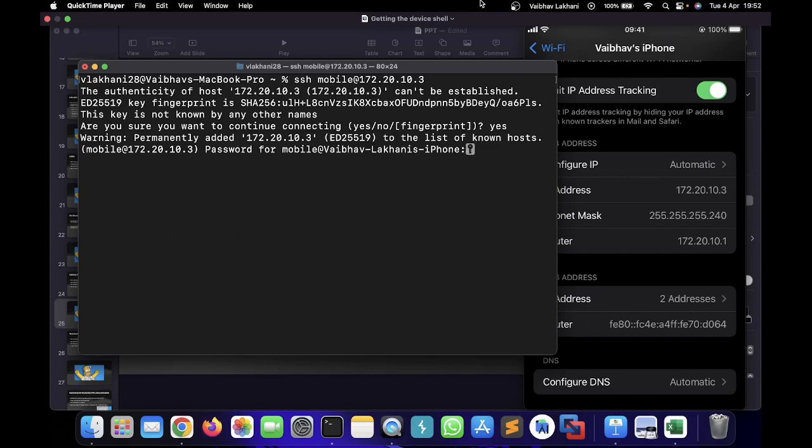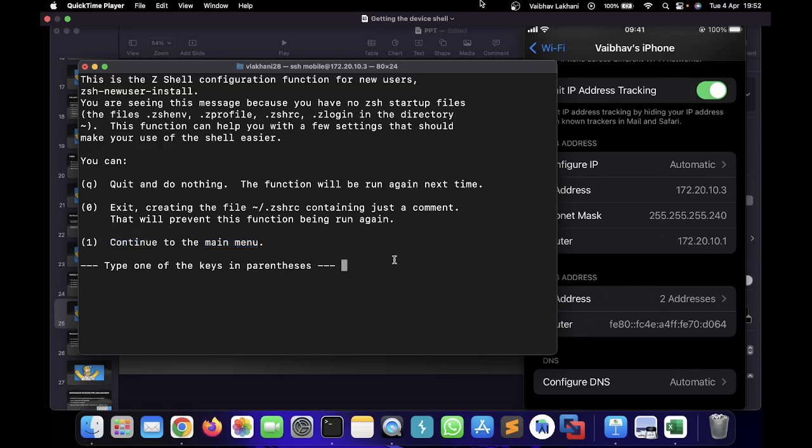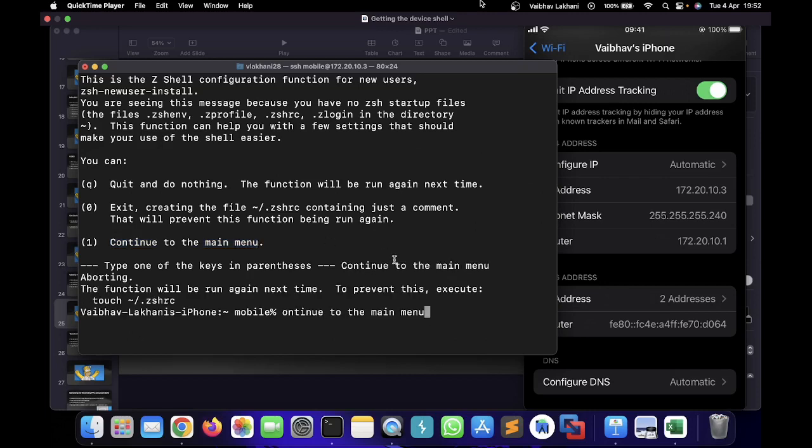You always have to write yes to save the fingerprint. Now it's going to ask me the password. As we discussed, the password is alpine, which you can write over here.